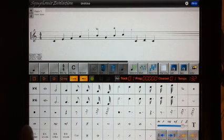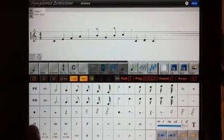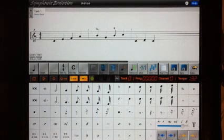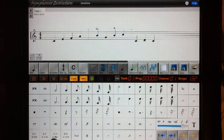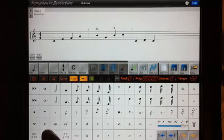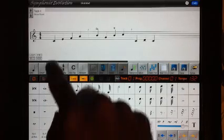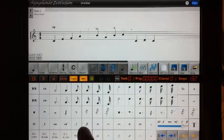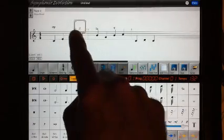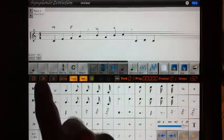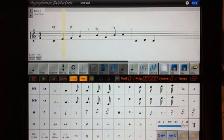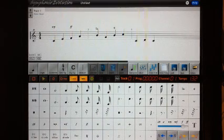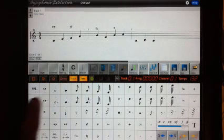Down the bottom here we have dynamics, so ranging from very soft to very loud. And these work by altering the note velocity of whatever track you drag them into, so they are a track by track setting. So if I would like the notes to start soft, say something moderately soft, and then make them loud. And I hit play on that.